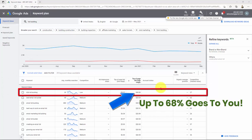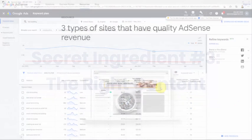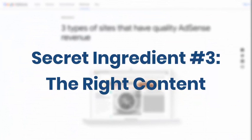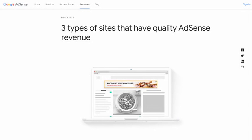Secret ingredient number three: the right content. Guys, for Google AdSense, you need a place to put those Google ads so people can click on them. And now I have a question for those AdSense experts that might be watching this video right now: did you guys know there are three types of sites that have the best quality AdSense revenue?